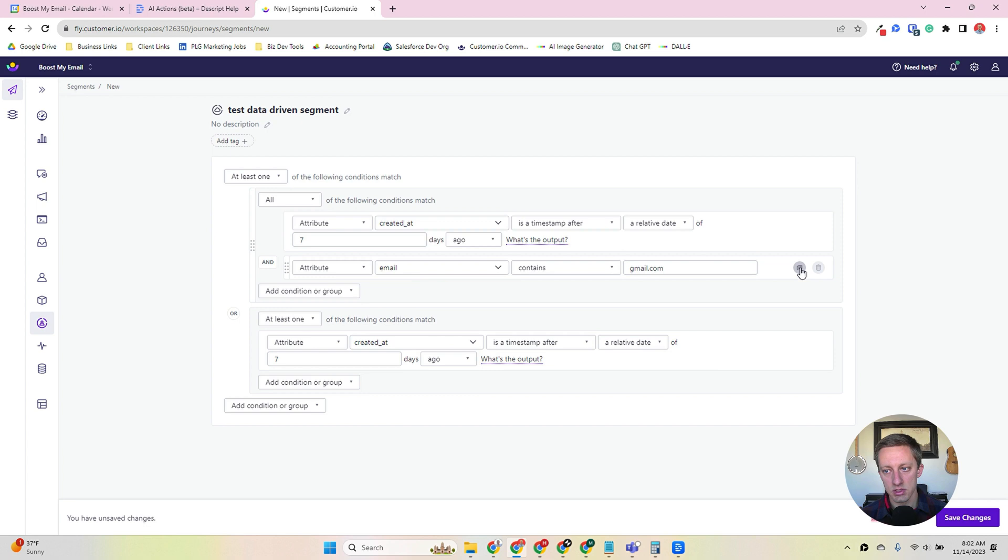This is the basis of personalization, right? Like building segments, group attributes so you can deliver content that's more relevant to them. Once you're done, you can just save it. I don't know if these filters are going to match anybody within my database. Oh, turns out it does.